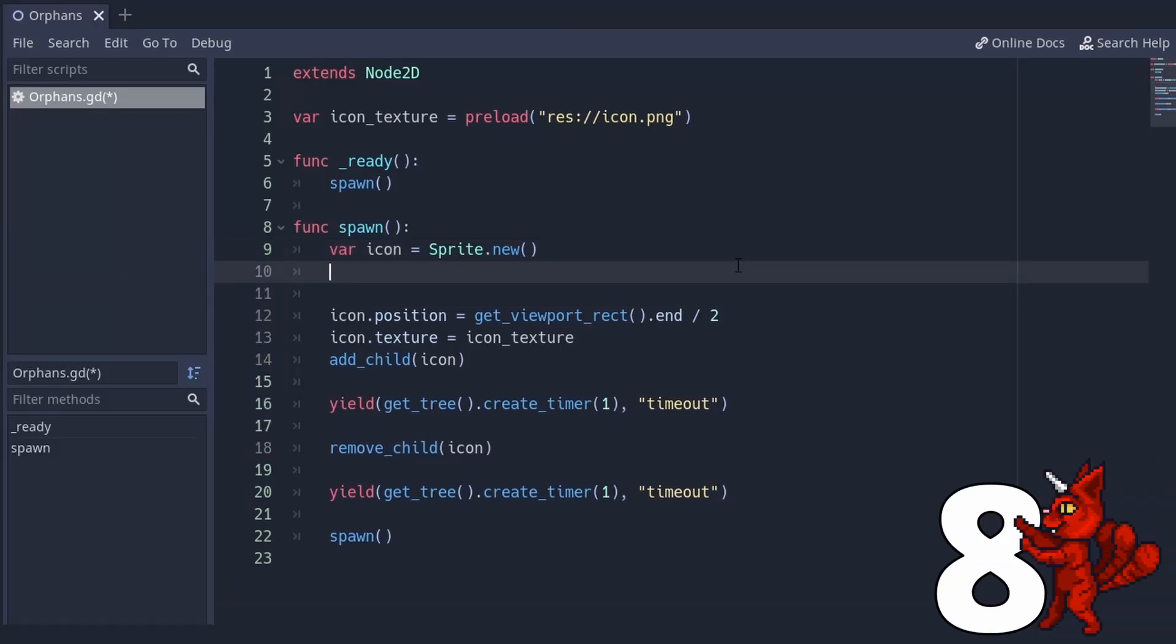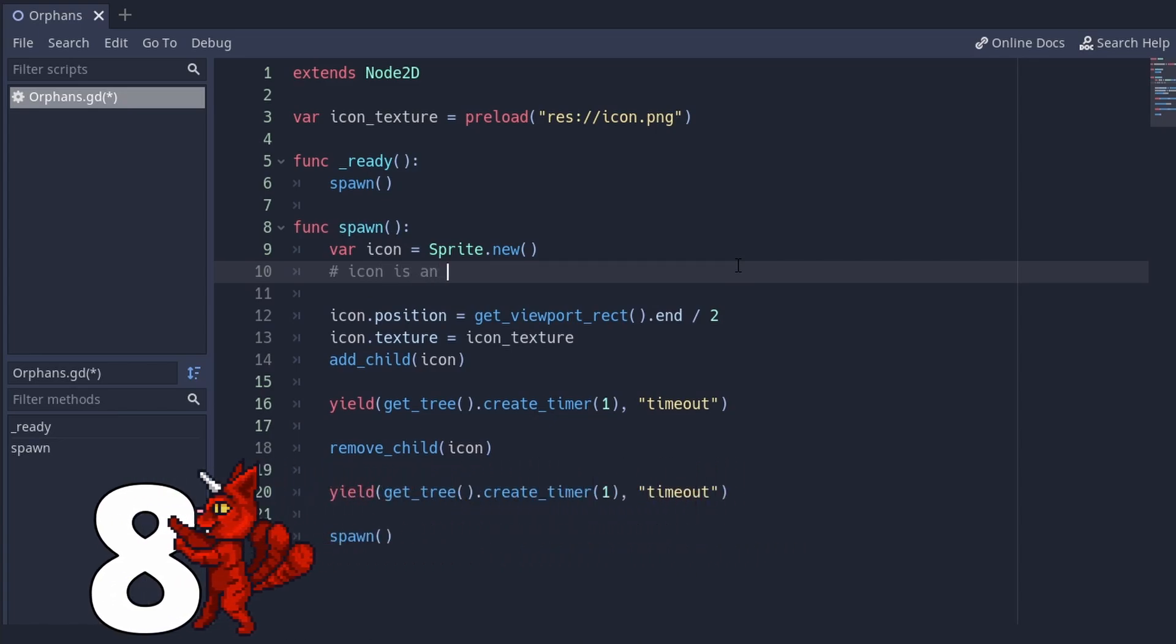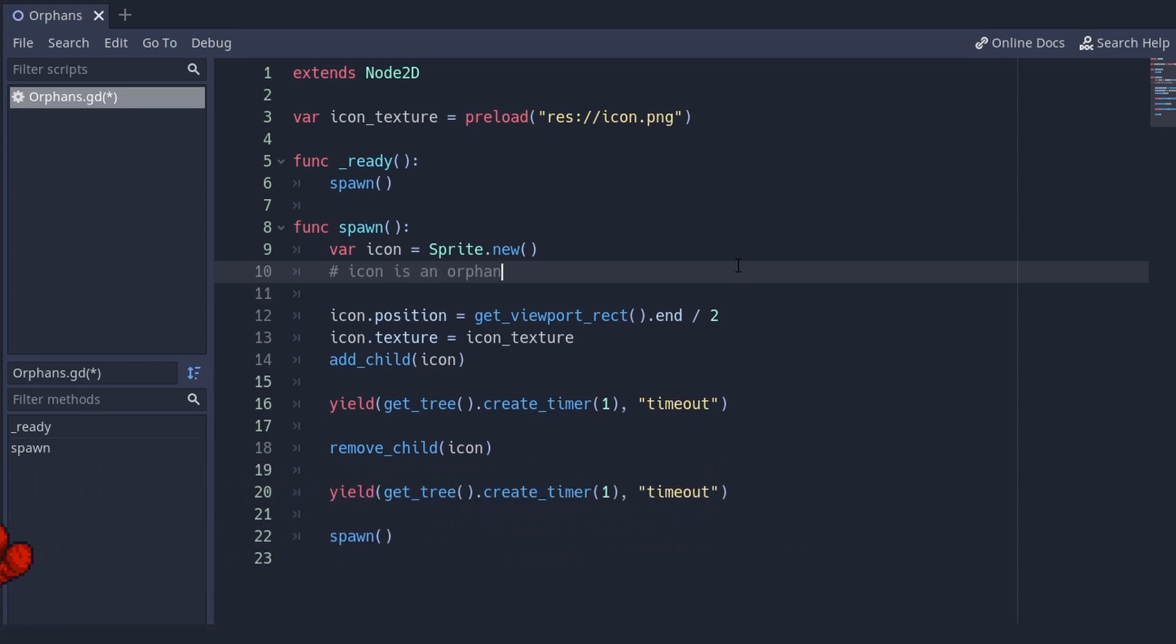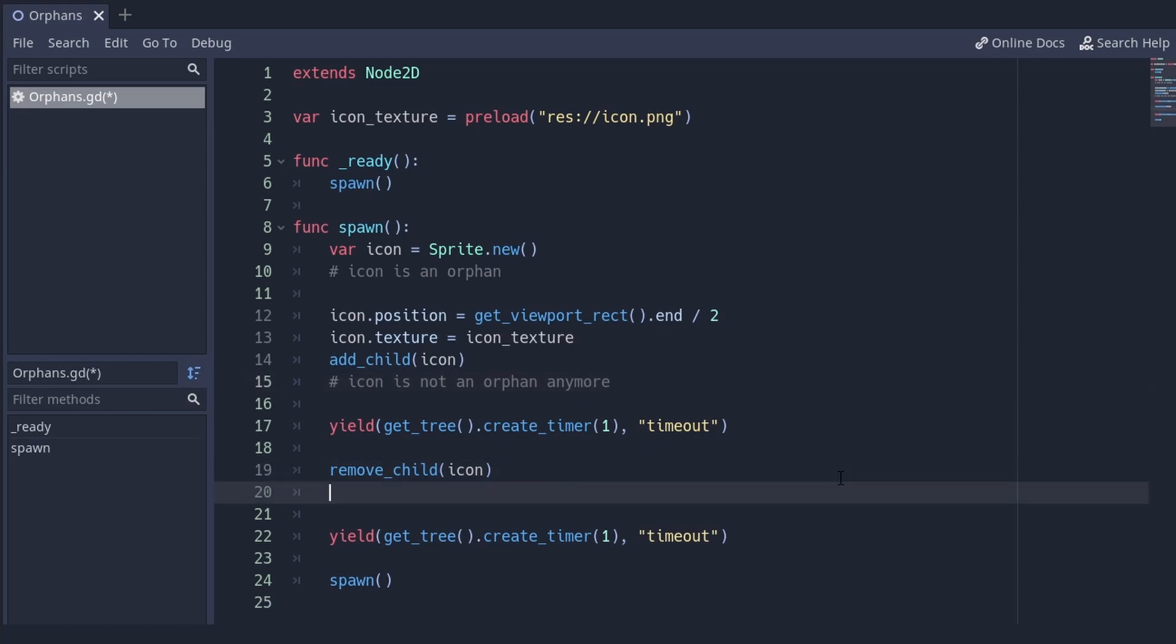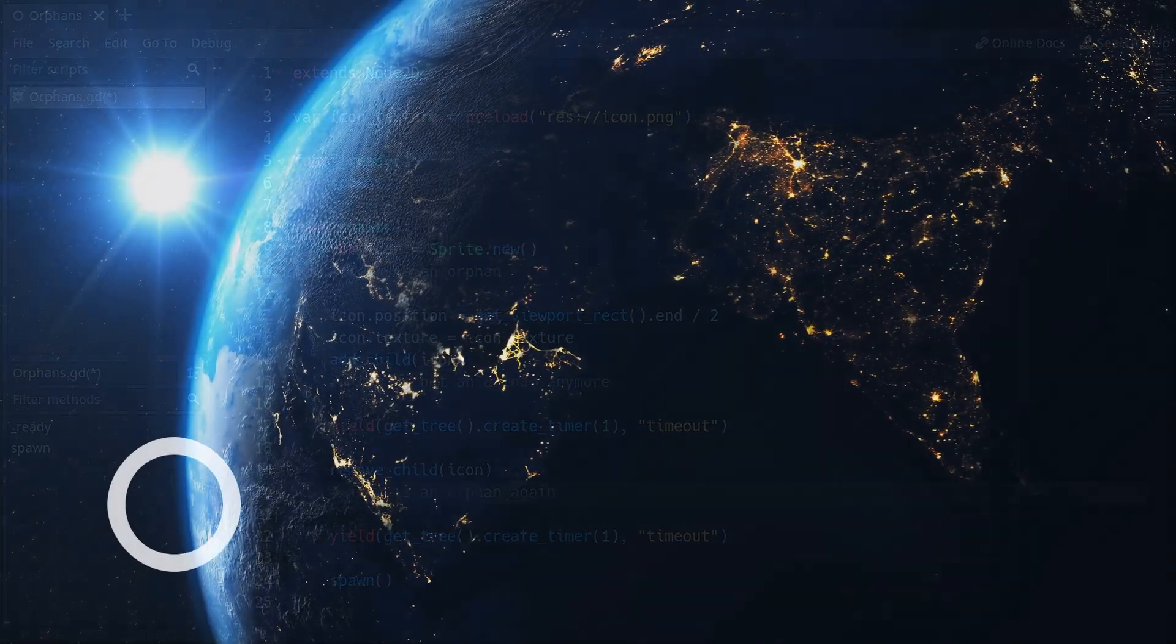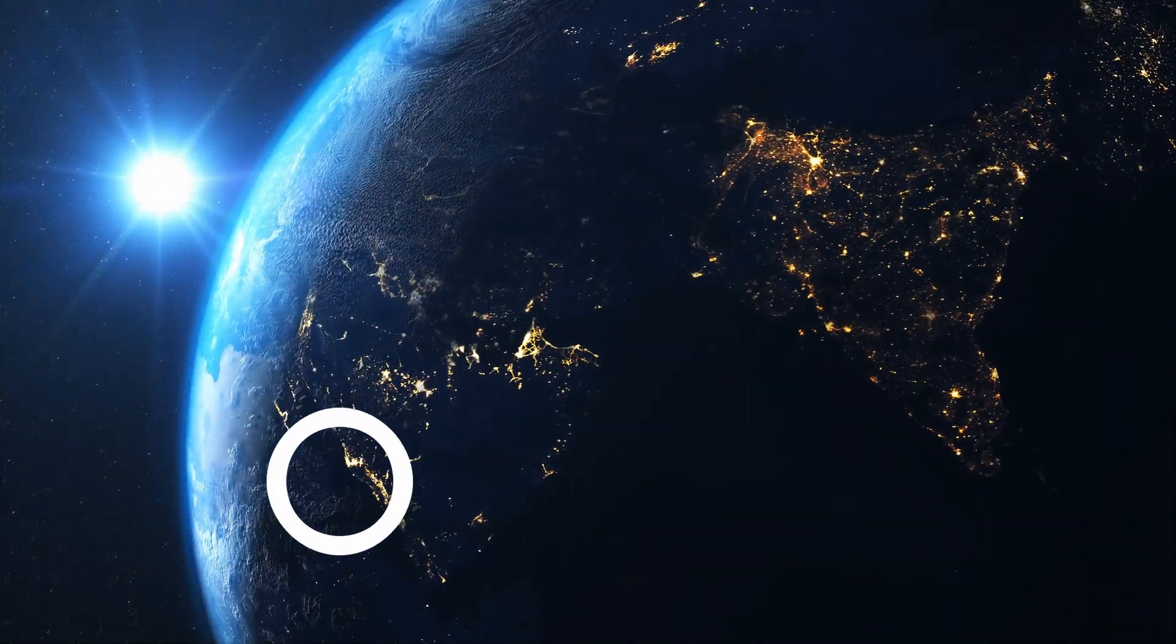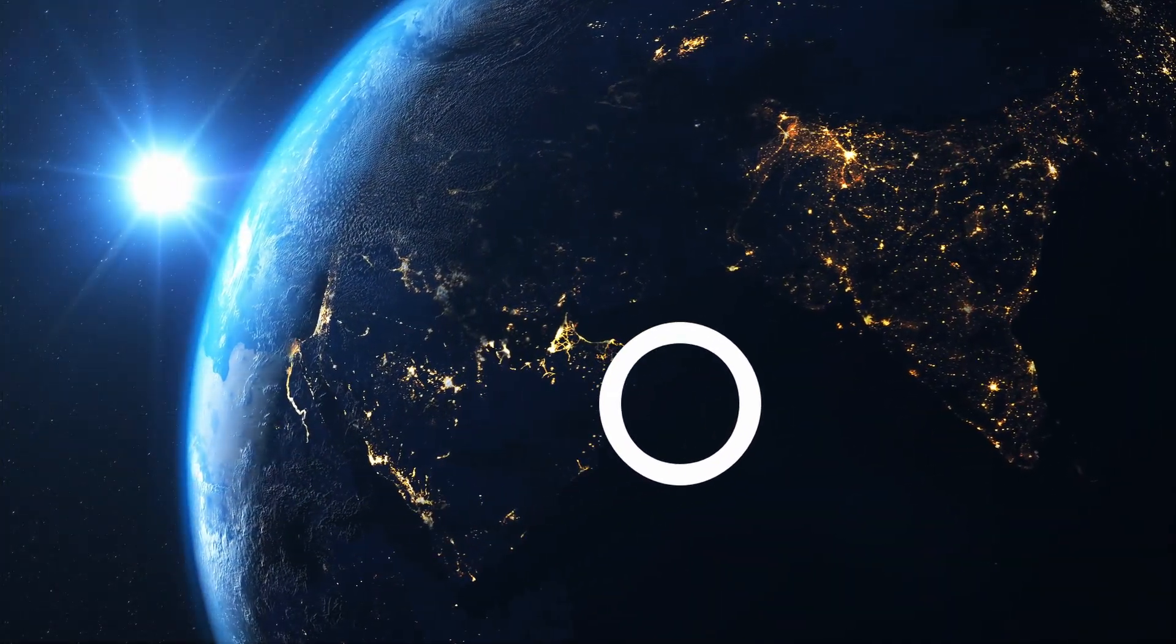Number 8: Orphan nodes and how to find them. Orphans are nodes without a parent, and this is just so sad. Nodes get orphaned when they are removed from the scene tree, or instantiated and never added in the first place. The problem is that they will not be deleted with their parent because they don't have any parent. So if there is no reference left to them, they just exist out there in the void, alone.